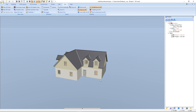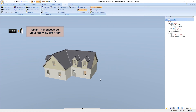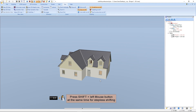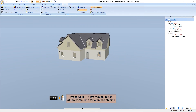The next function is used to move the view to the left or to the right — we press and hold Shift and turn the mouse wheel. An alternative to these last two functions is stepless shifting: we press and hold Shift and the left mouse button at the same time and can then steplessly shift our project.